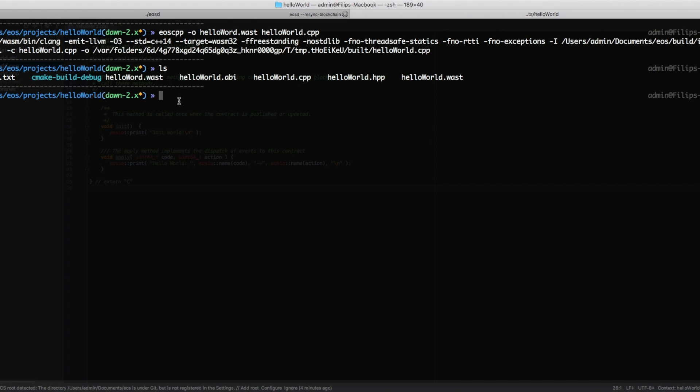So we got eosc which is the tool for interacting with our blockchain, and we write set contract, and then the name of the account that is going to hold this contract, which in my case is philip. I've named my account philip because my name is Philip. And then we need to specify the WebAssembly file which is hello world dot wast.